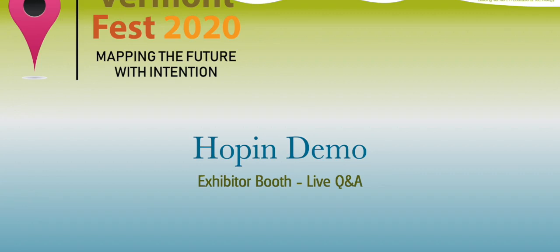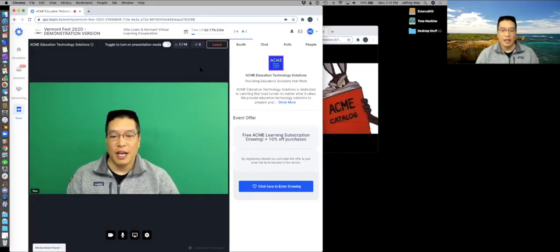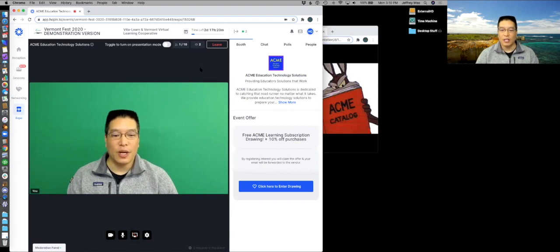The other thing I want to show you is if you have folks in your booth. You can see up here it's got a two, so I actually have someone here in my booth with me.